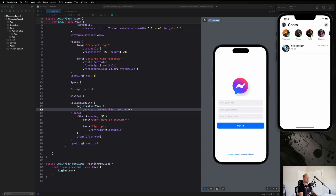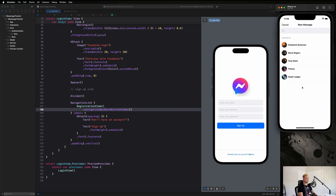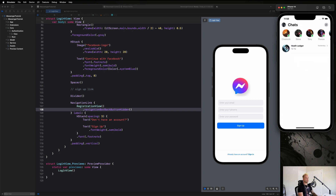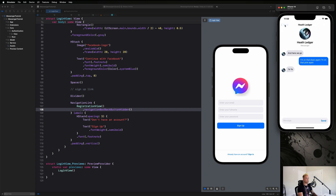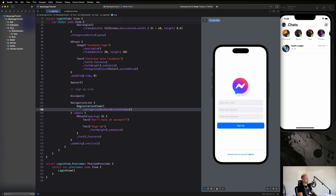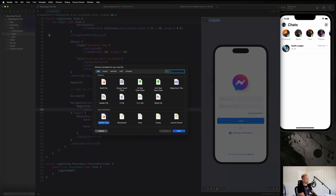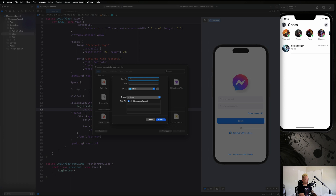We're going to start creating this inbox view. We'll begin by building the navigation toolbar at the top, which will have a profile image view, a 'Chats' label, and an action button to present a screen for creating a new chat. Then we'll get into the active now view, and later the inbox messages. Let's go to our core folder, create a new group called 'inbox', and create a SwiftUI view called InboxView.